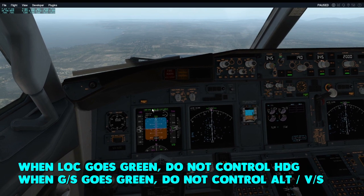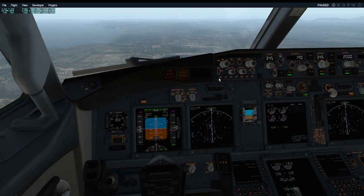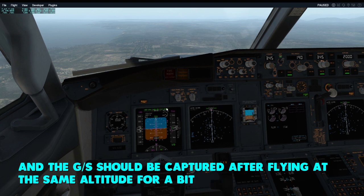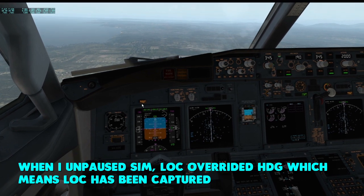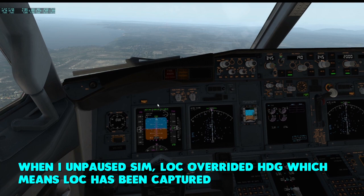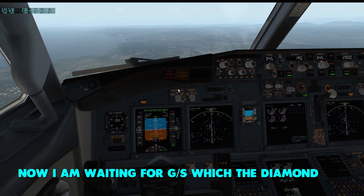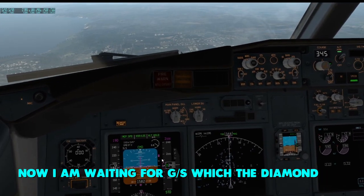When the indicator goes green, you're not supposed to control your heading or altitude depending on which has been captured. Since the pink diamond is at center, my localizer should be captured any moment after I unpause. The glide slope should be captured once the diamond comes down, since I'm staying at 2000 feet until then. After unpausing, the localizer has been captured and is now guiding me to the runway, while the glide slope diamond is slowly coming down.